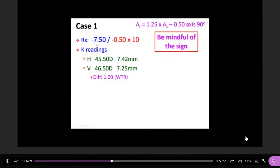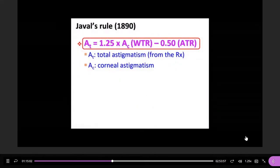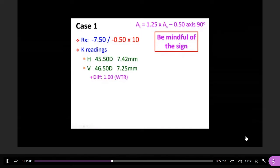Let's look at this patient. Their prescription is minus 7.5 — we set that aside and focus on the astigmatism. We give the patient a corneal topography, called K-reading. The K-reading gives two different powers: H is horizontal, V is vertical. We need to determine with-the-rule, so we check this equation.